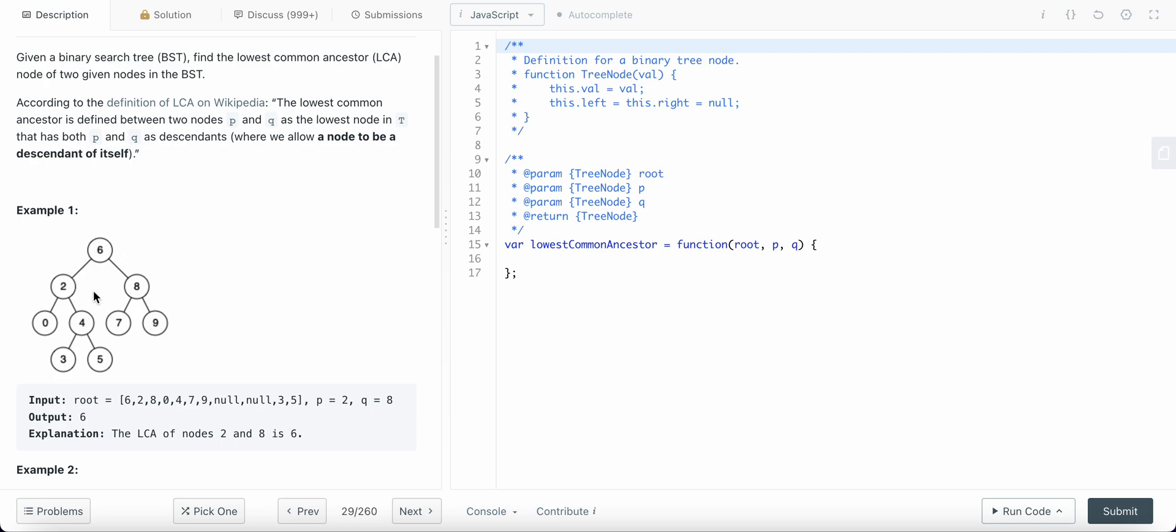Now what if we have something like 4 and 5? In that case, which is the ancestor? Well, the ancestor could be the node itself.